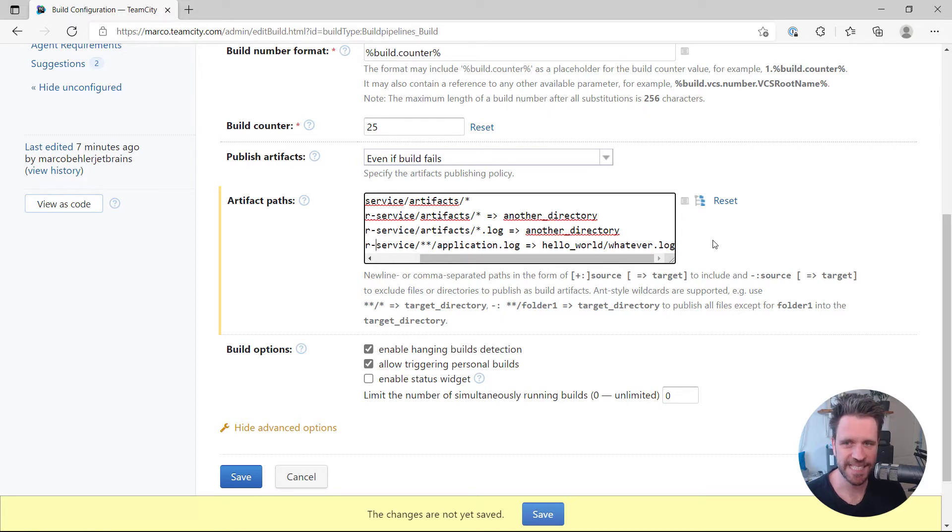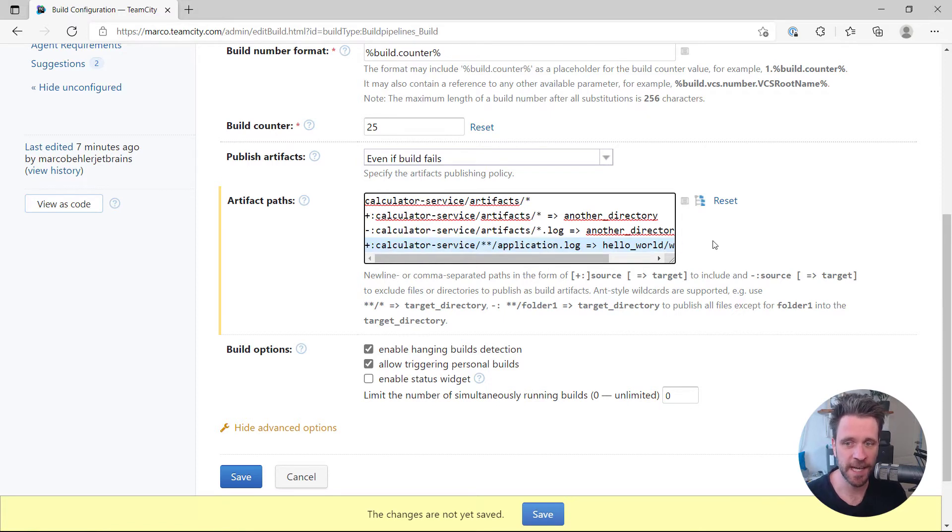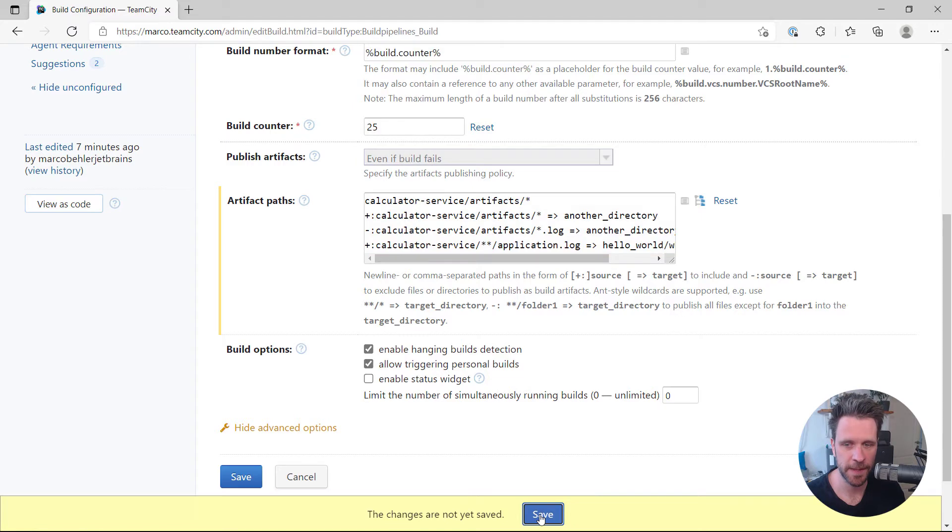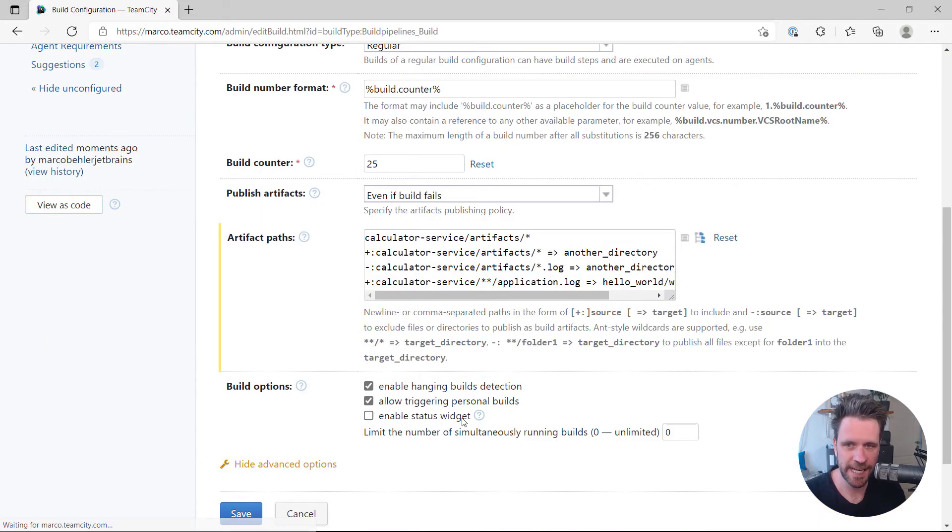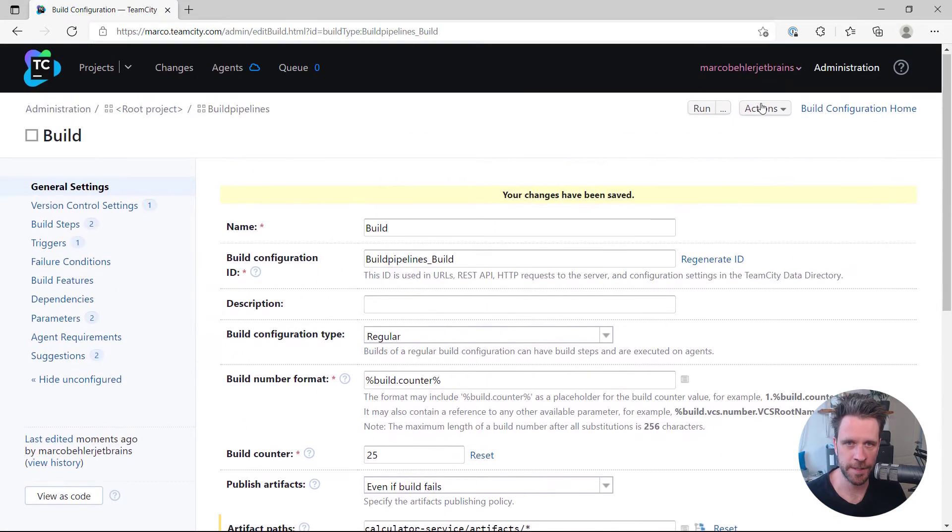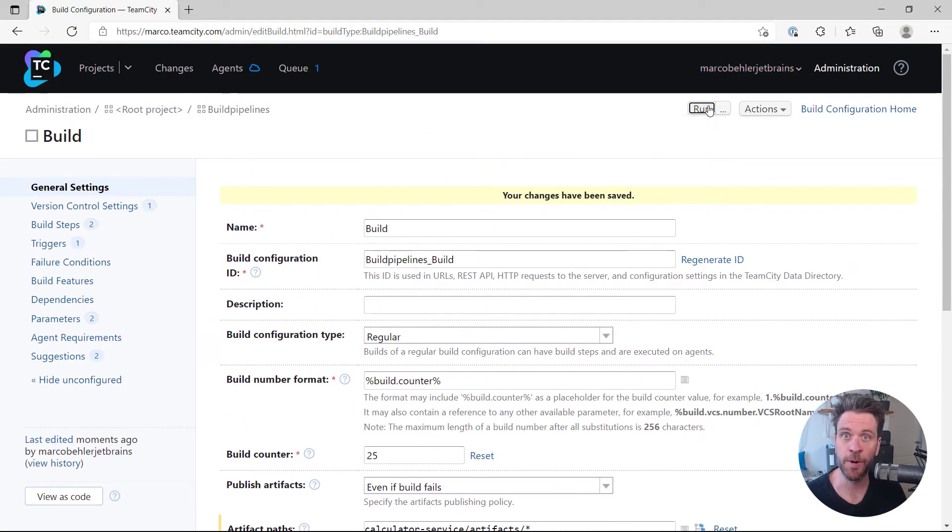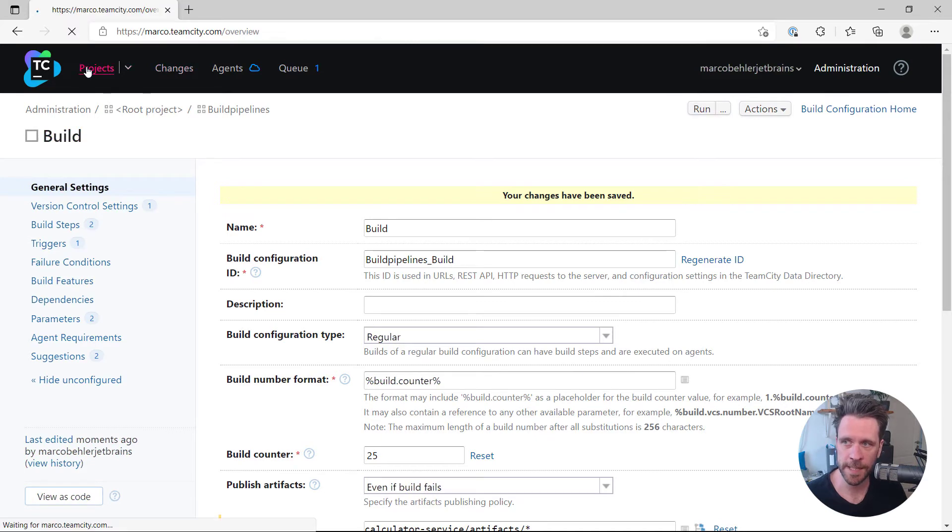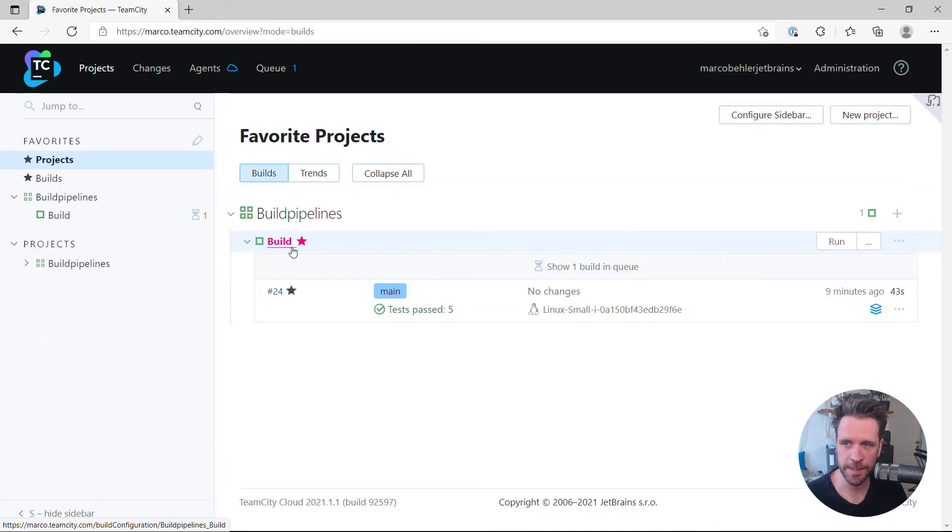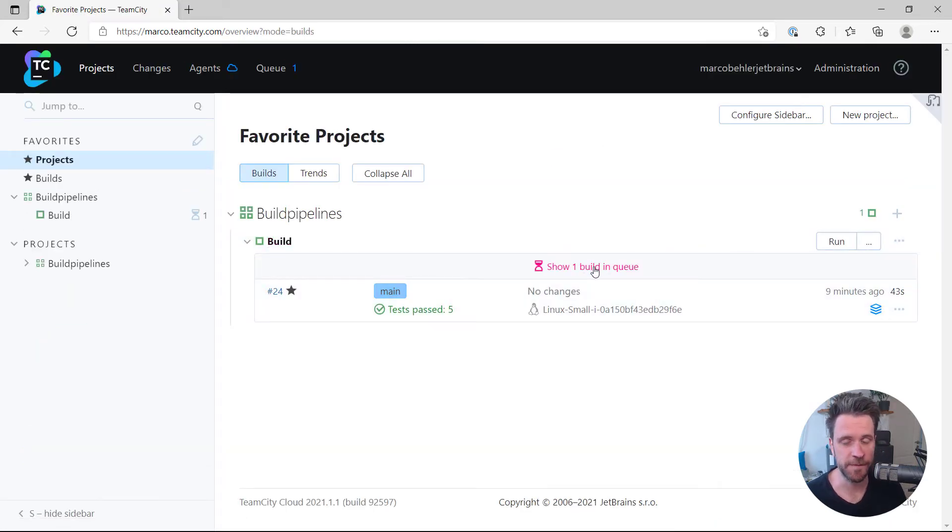Right, let's see if that actually works. What this last line is actually going to do, I'm going to save the configuration, run a build, go back to the overview page, and then just wait for the build to finish.